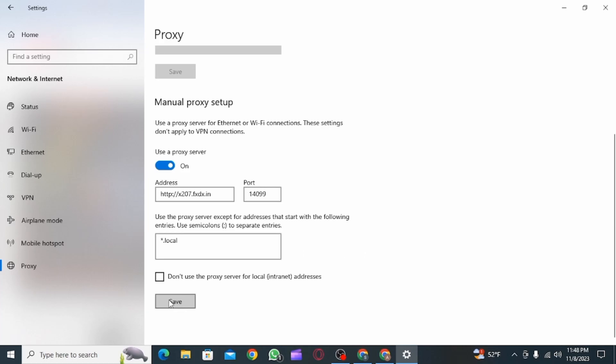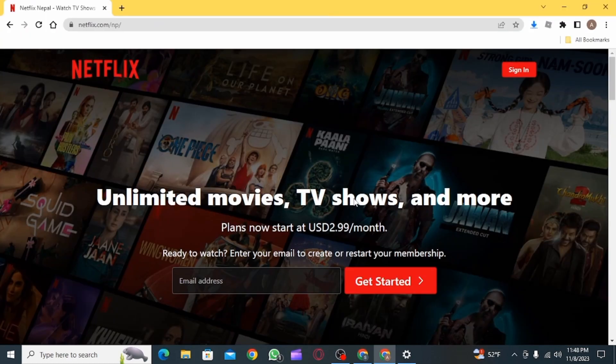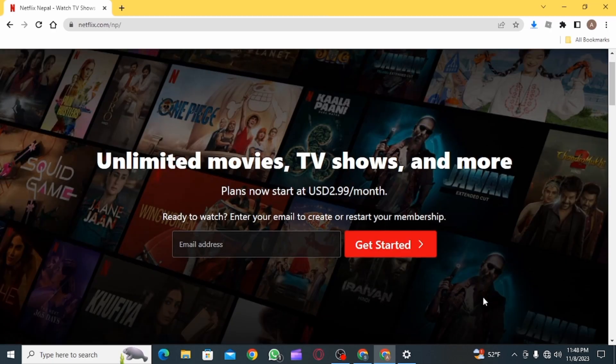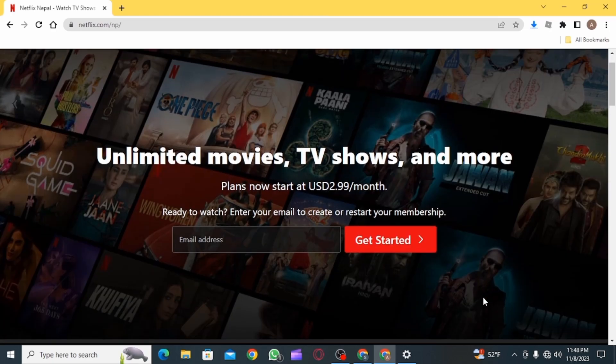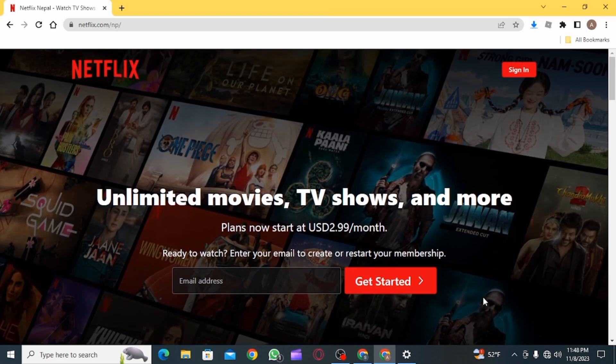After doing this, your operating system is now proxified. And now, whenever you open up a web browser and access Netflix, you will use a proxy and it will be able to bypass the blocking of Netflix.